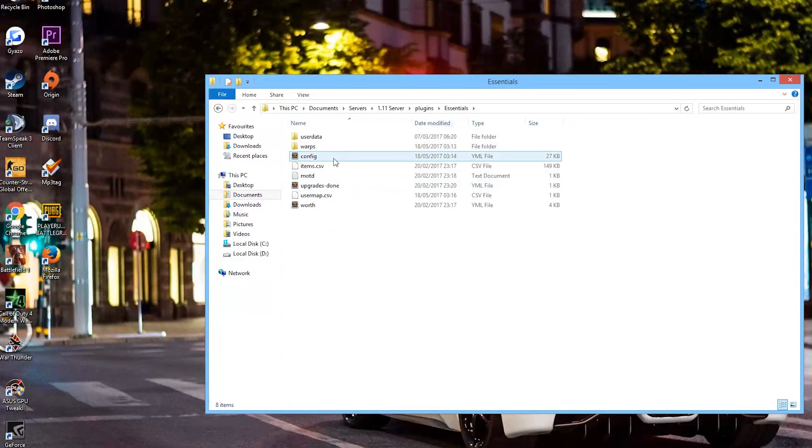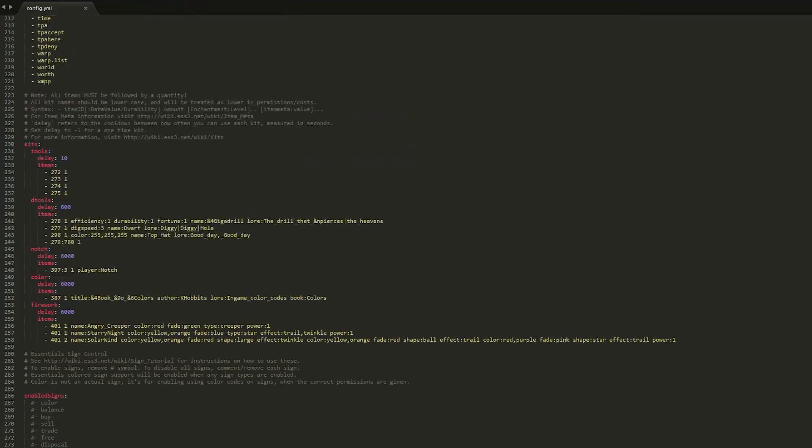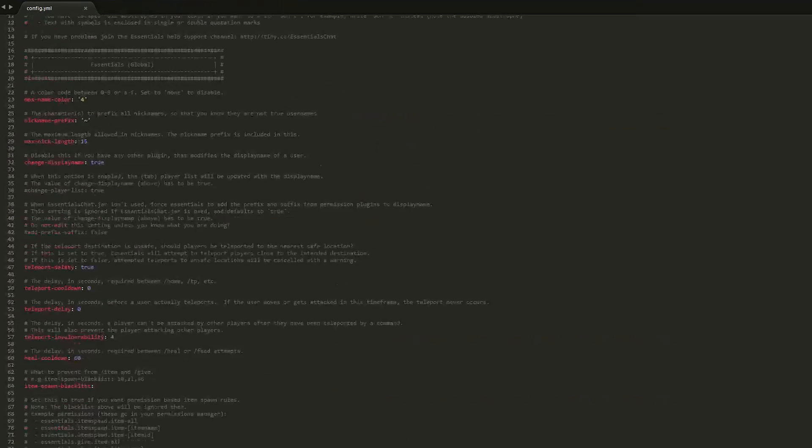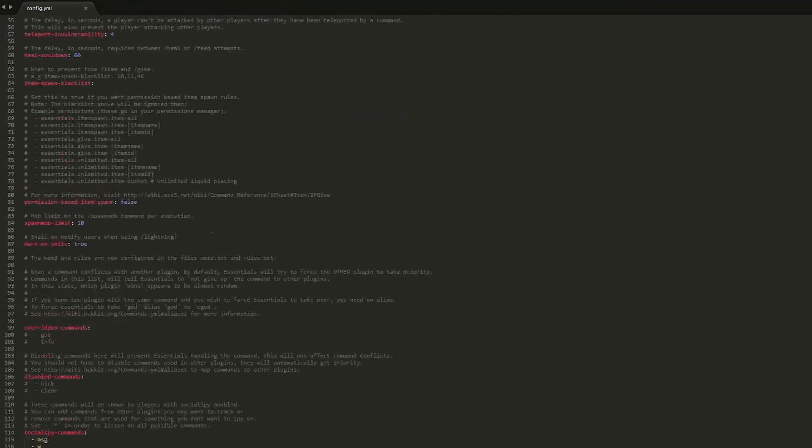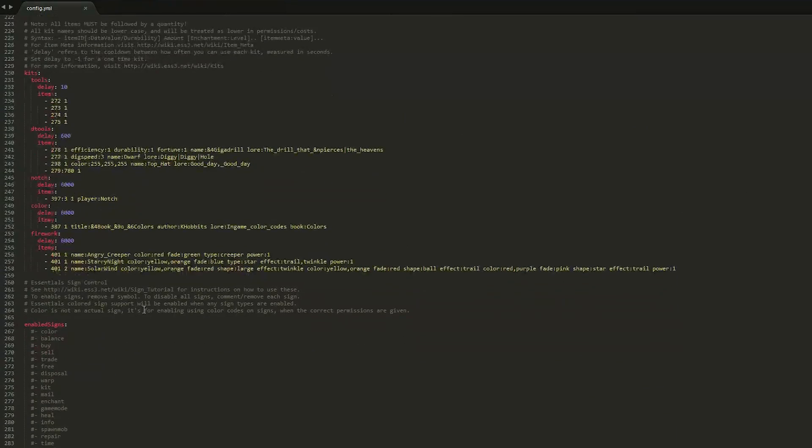So just find it here and go into your config.yml. Now once you're in here you will need to scroll down to line 250 ish.